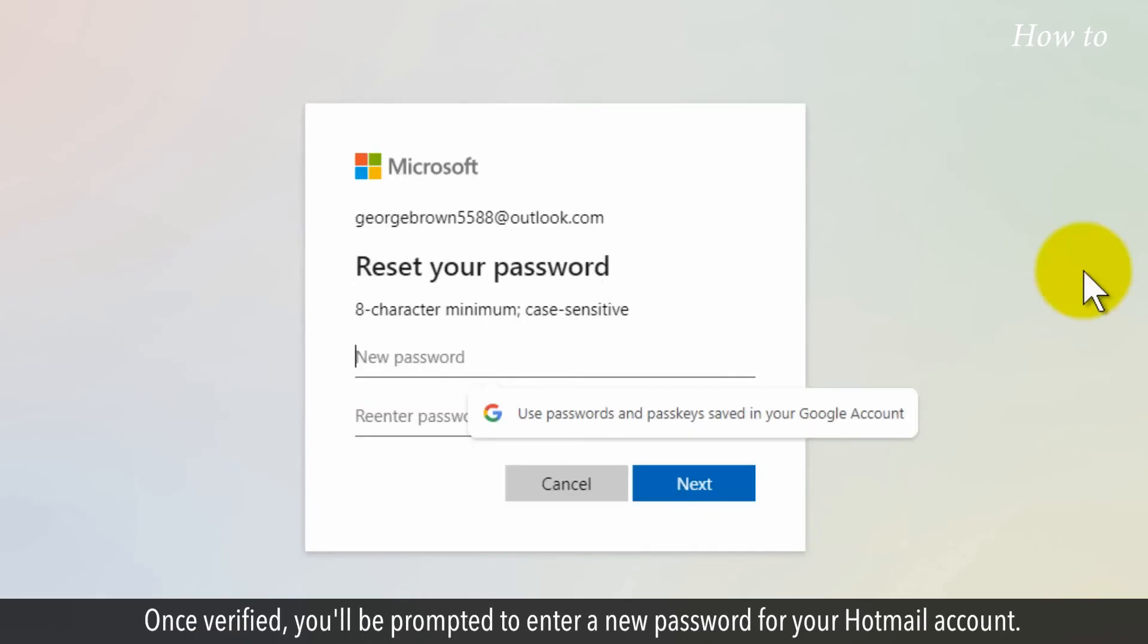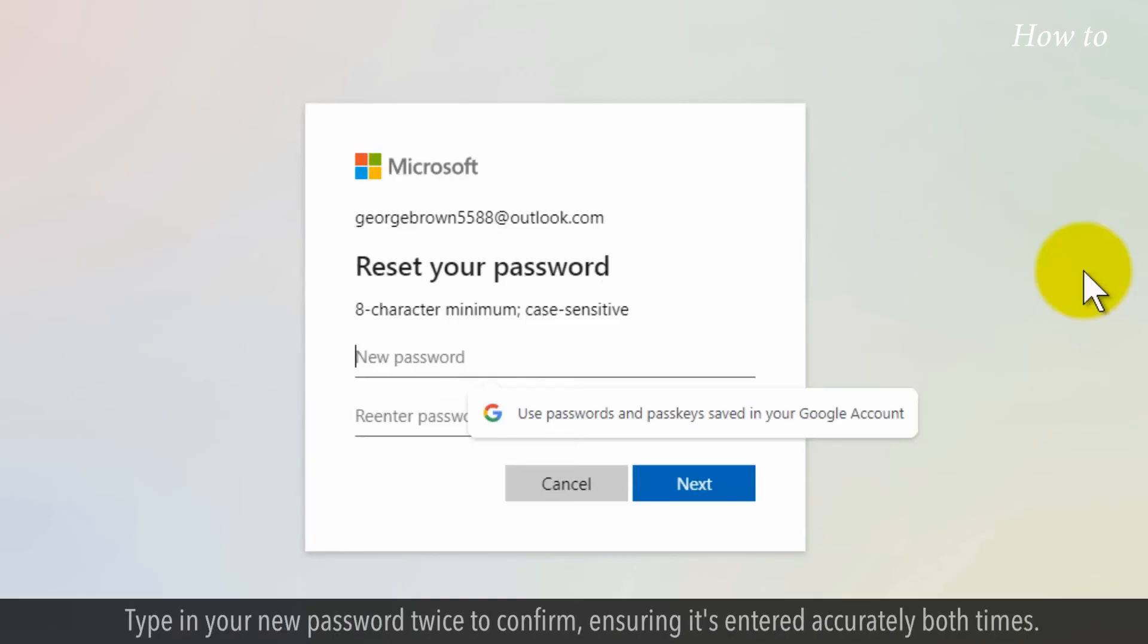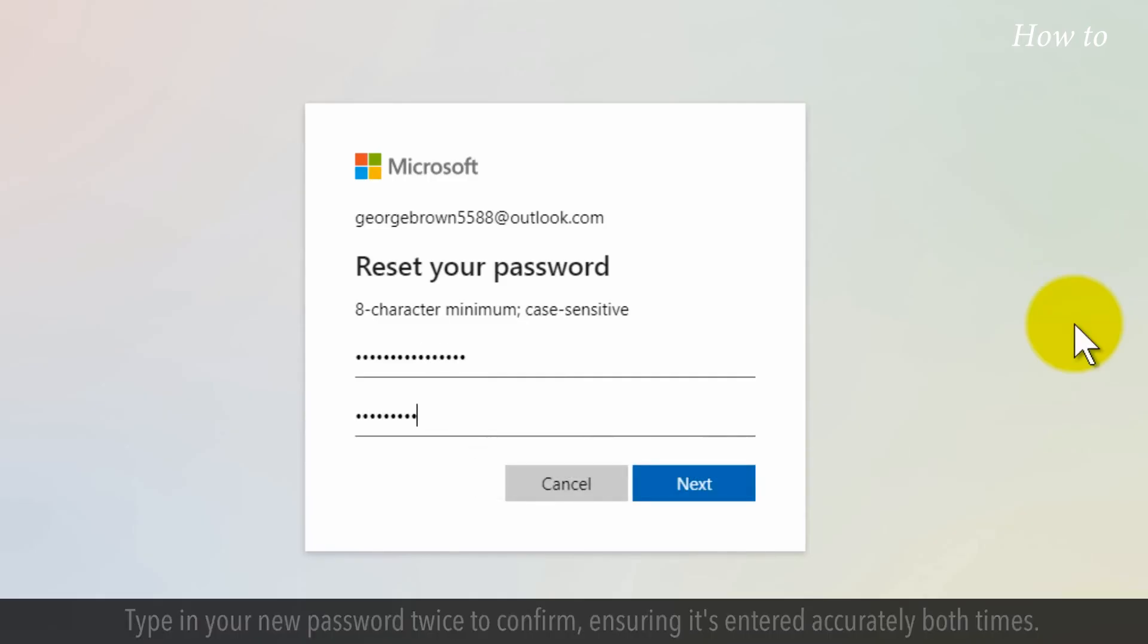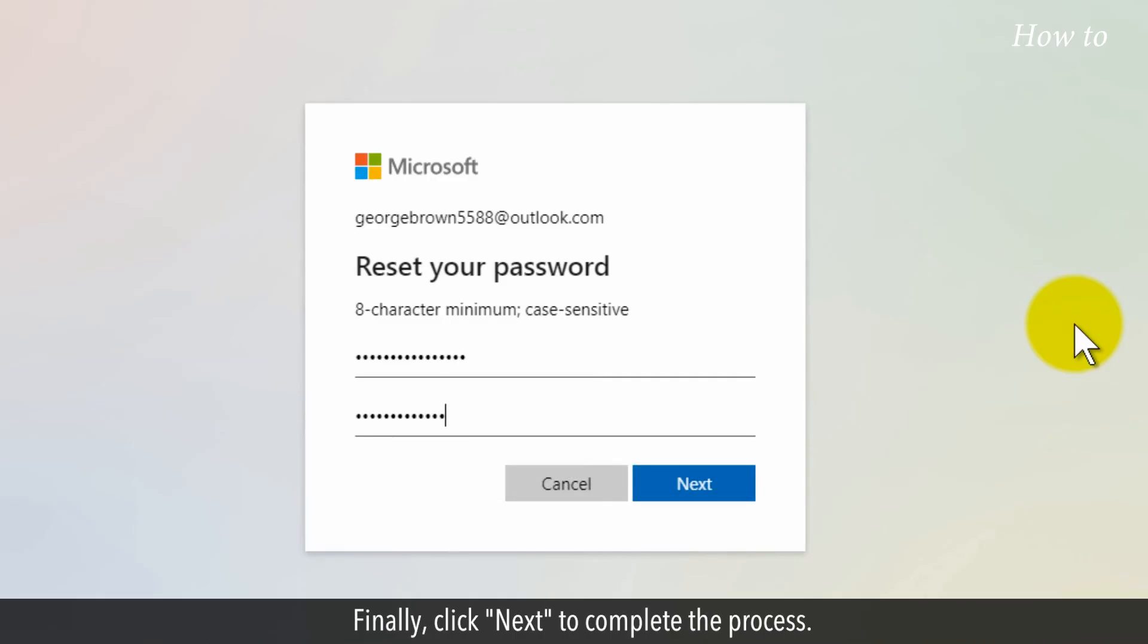Once verified, you'll be prompted to enter a new password for your Hotmail account. Type in your new password twice to confirm, ensuring it's entered accurately both times. Finally, click Next to complete the process.